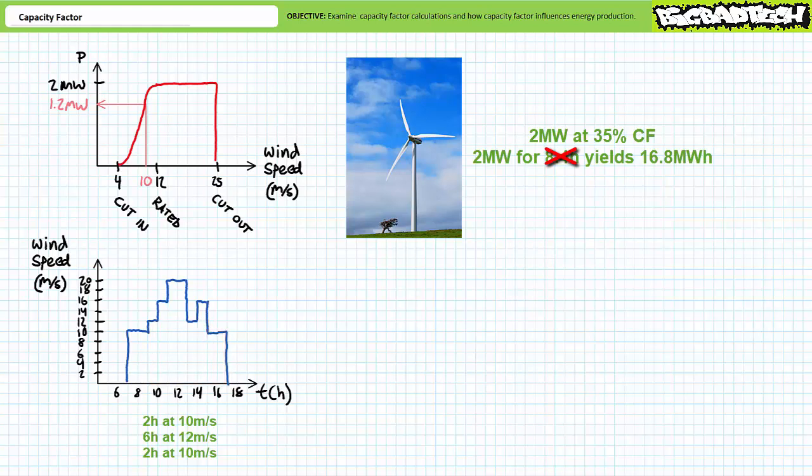If we were asked to calculate the capacity factor of this particular turbine, we quickly run into a complication. Because although the turbine is operating for 10 hours of every day, it's only running at full capacity for six of these 10 hours. How can we calculate capacity factor for a resource with variable output? Simple. Think not in terms of time, but rather energy. How much energy could this turbine have produced versus how much it did actually produce?